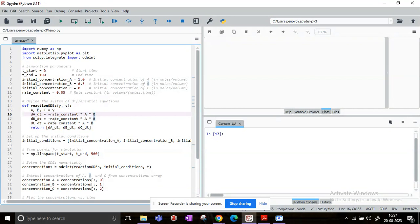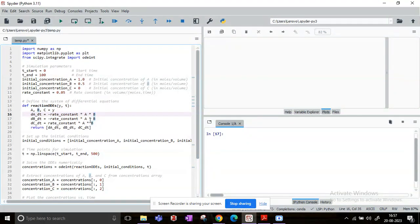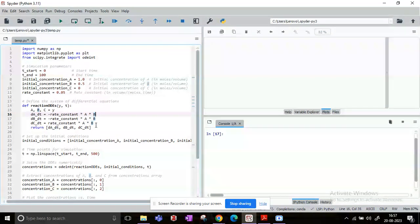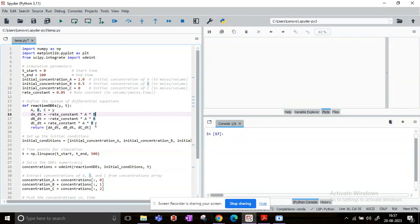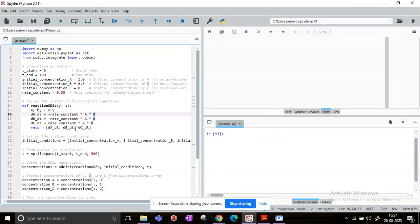And dC/dt as rate constant into A into B, which were precisely our simulation equations. And it is supposed to be written return dA/dt, dB/dt, and dC/dt.